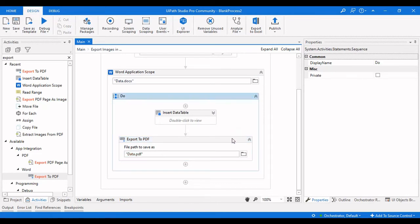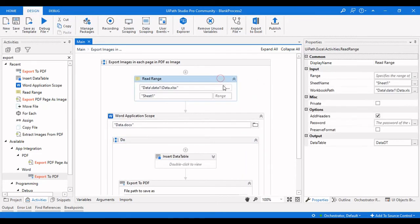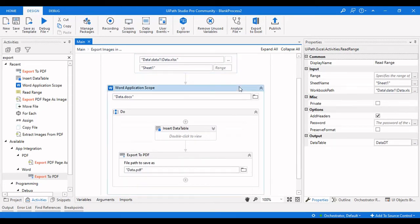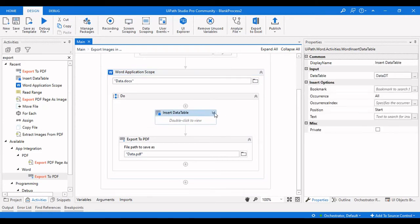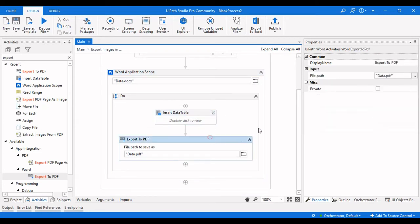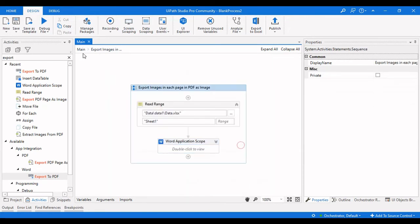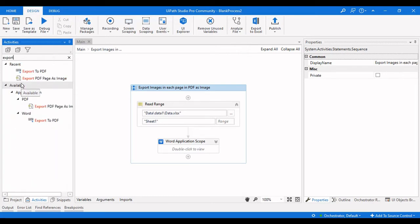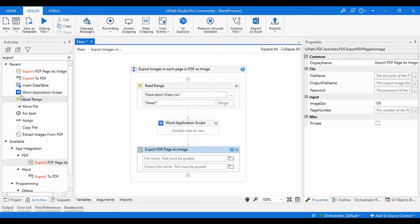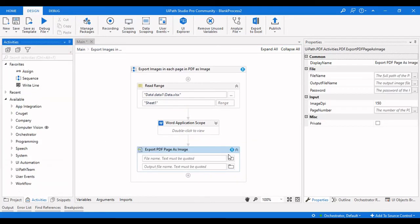Up to now, we have read the whole range and prepared a data table for that sheet, opened the Word Application Scope, inserted the data table into the Word document, and converted that Word document to PDF. After converting to PDF, in the PDF activities we have an option called Export PDF as Image — that is the activity we need to use here.